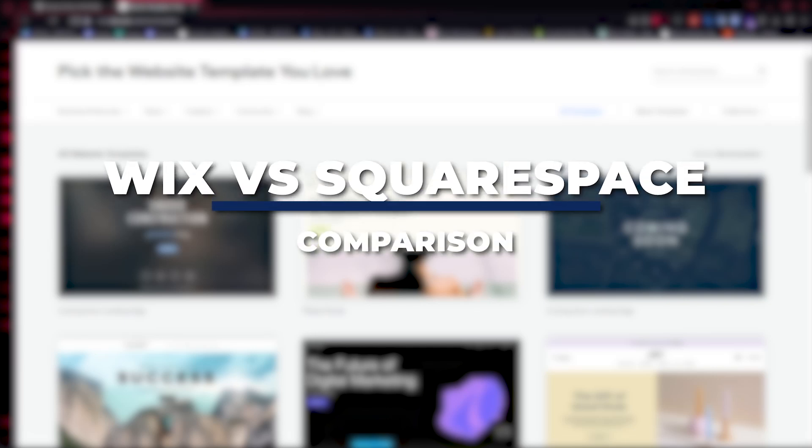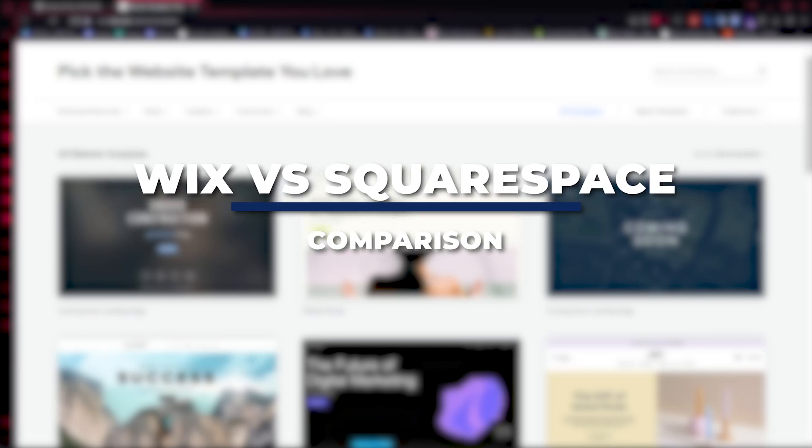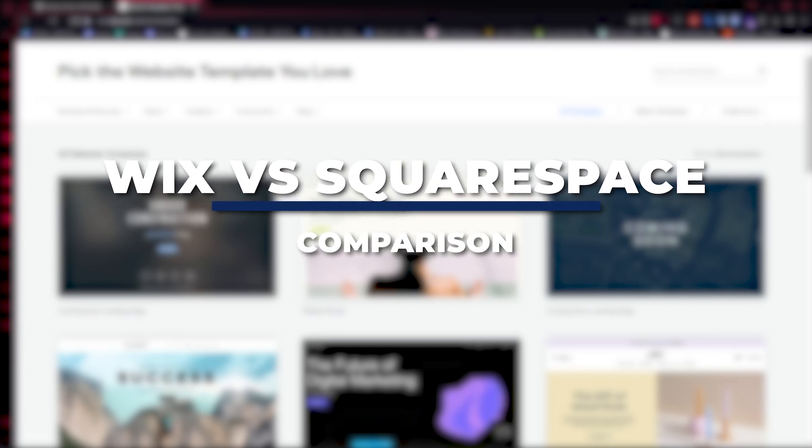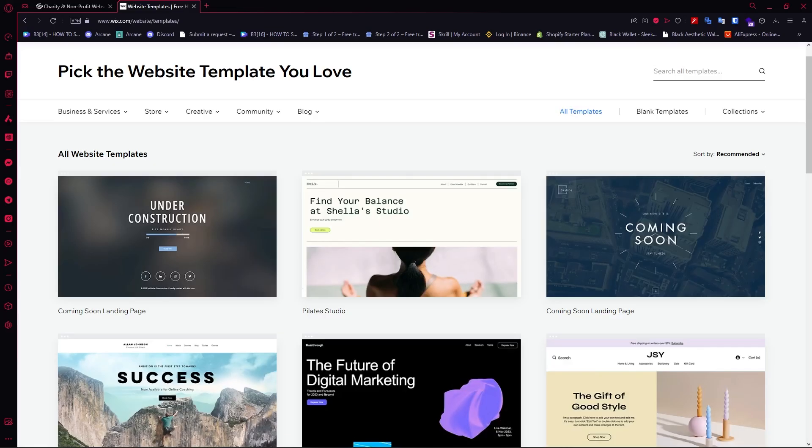Hey guys, I am Kyle and in today's video I am going to show you a comparison of Wix Studio versus Squarespace.